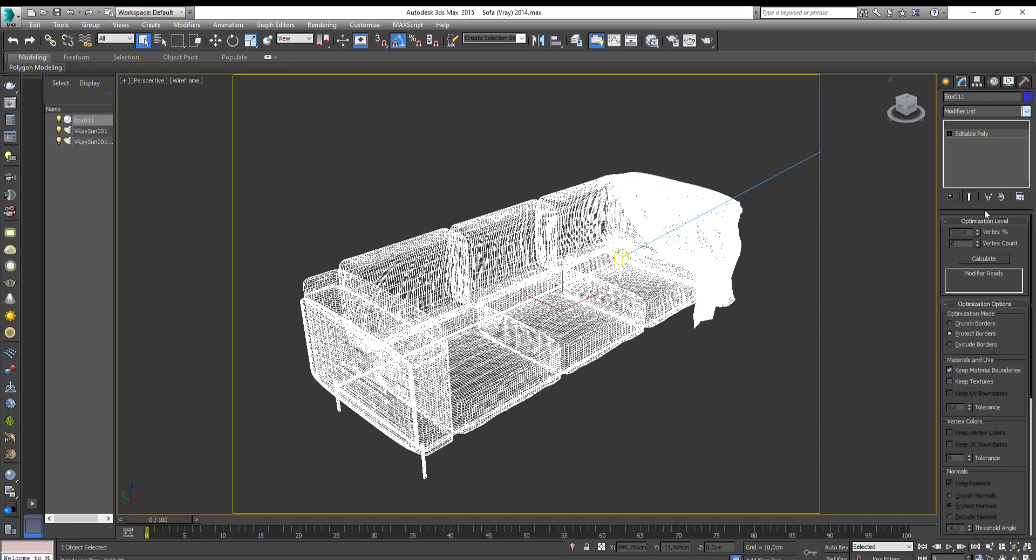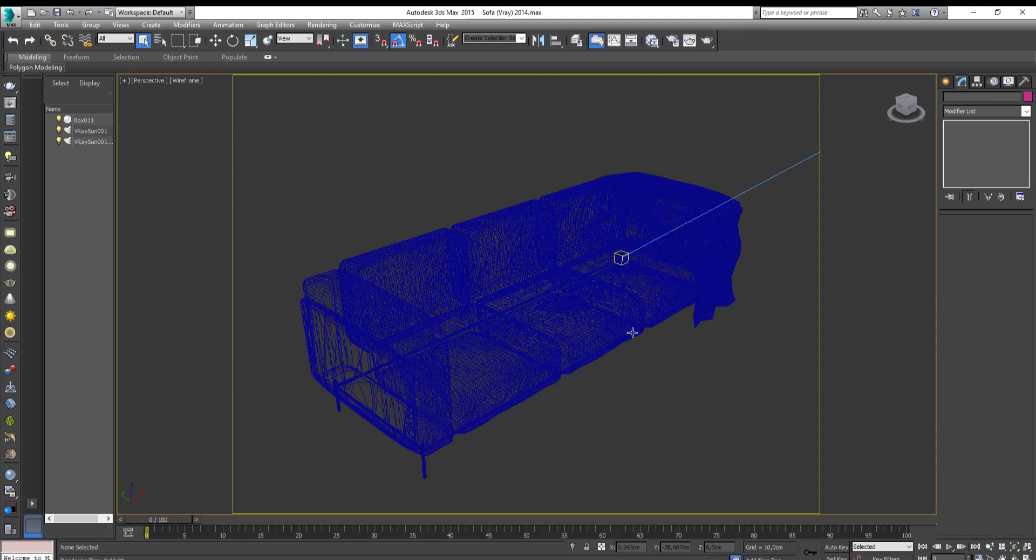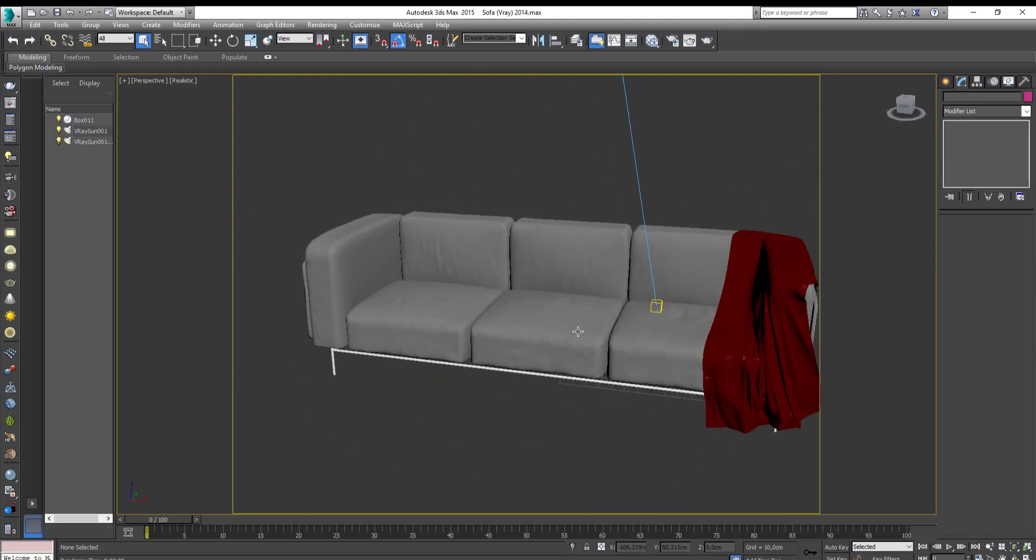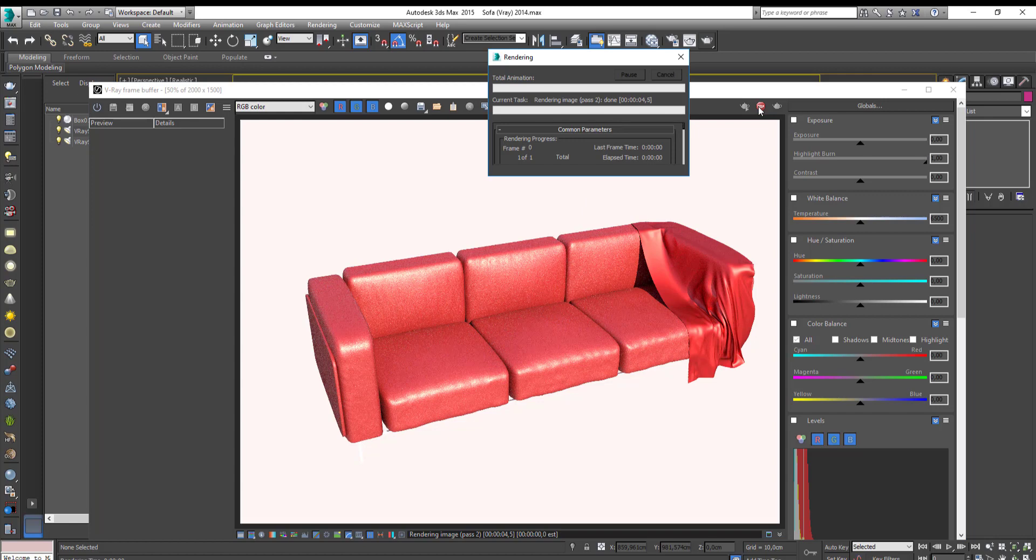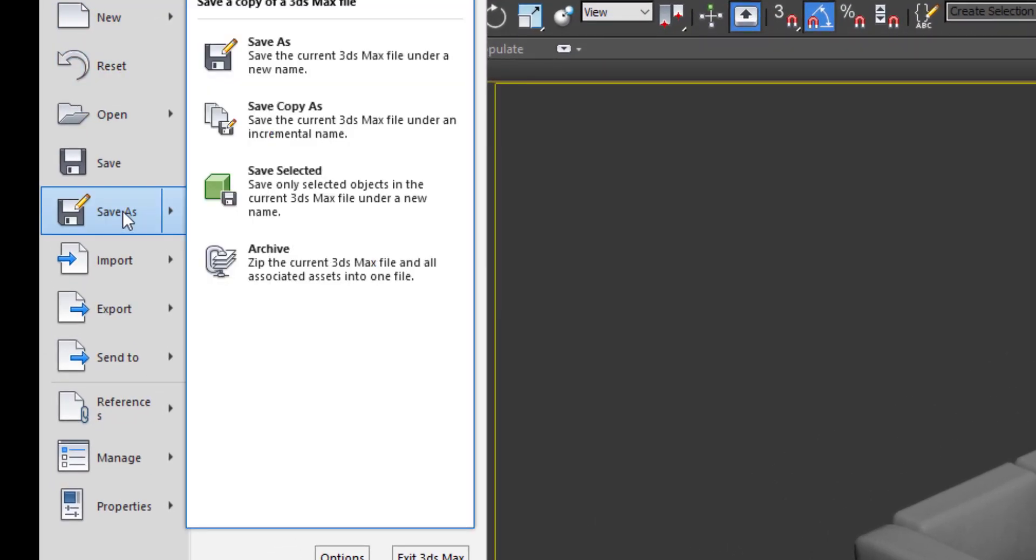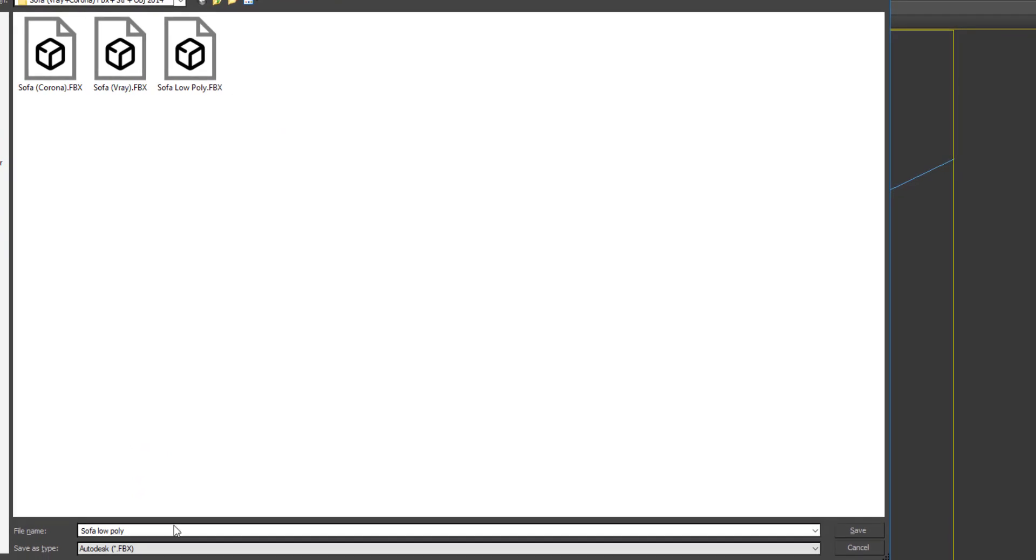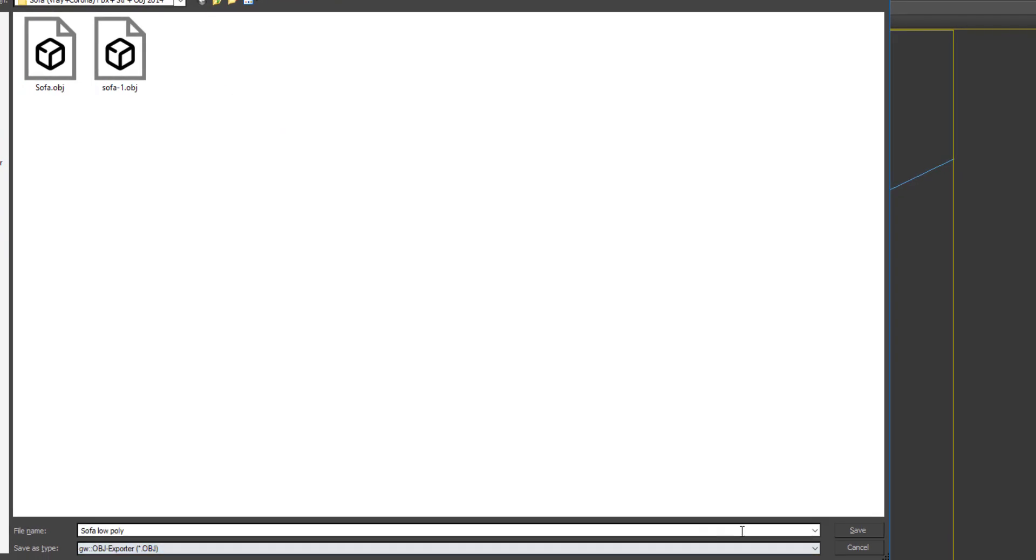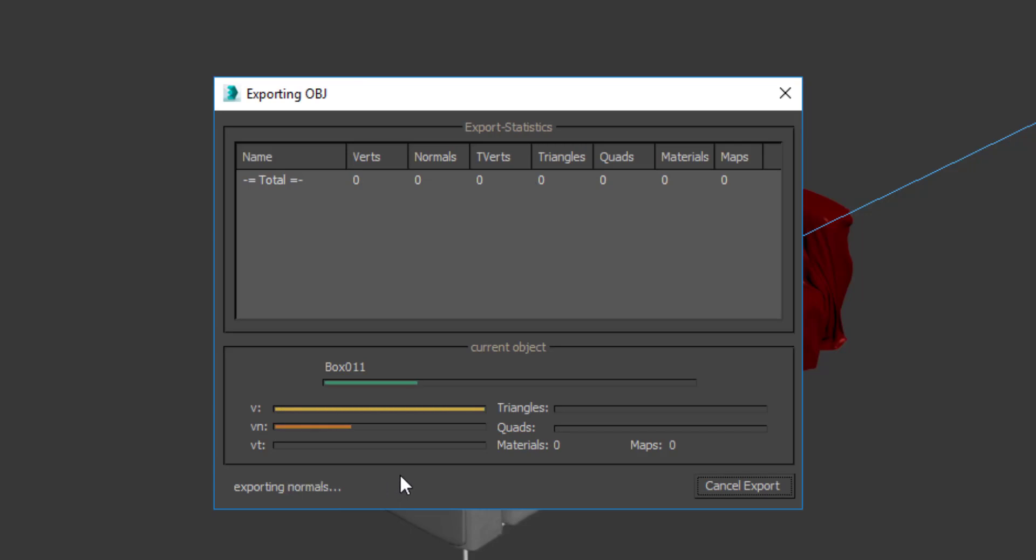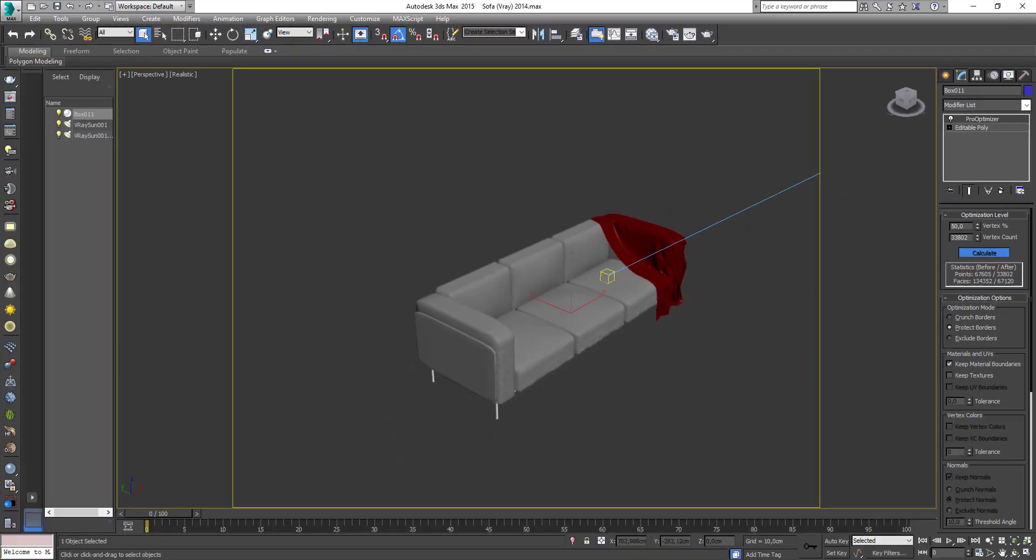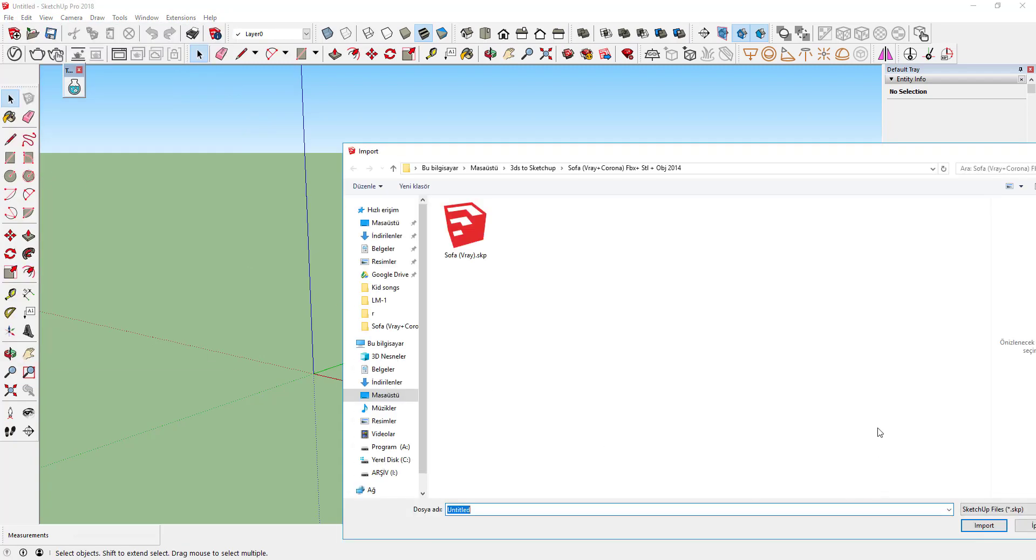Use pro-optimize modifier to reduce the vertex. Check the model again. Export it as obj. Sketchup doesn't have obj import option.